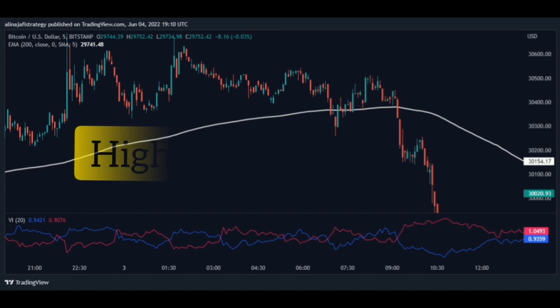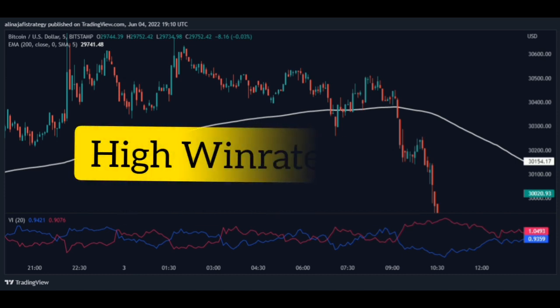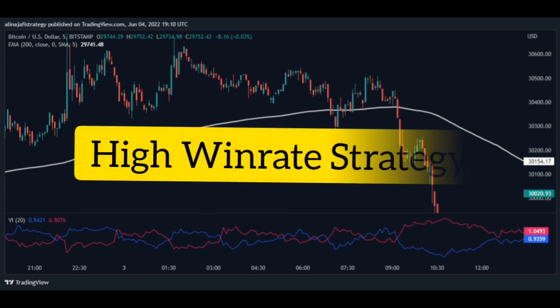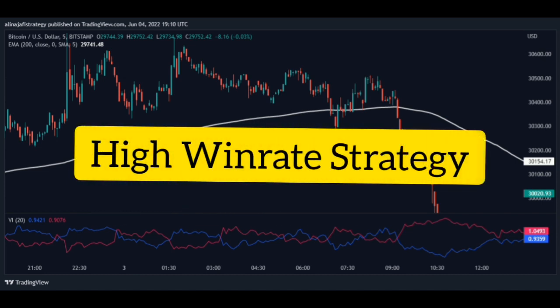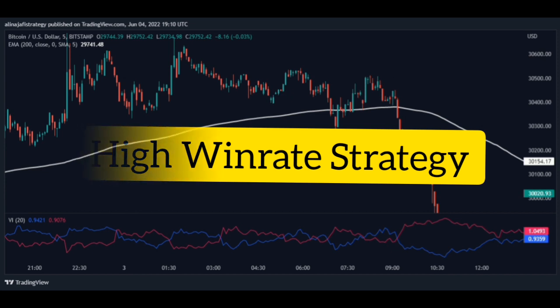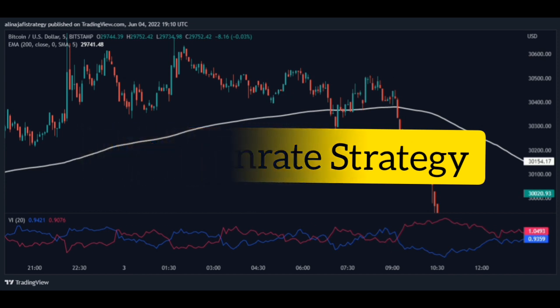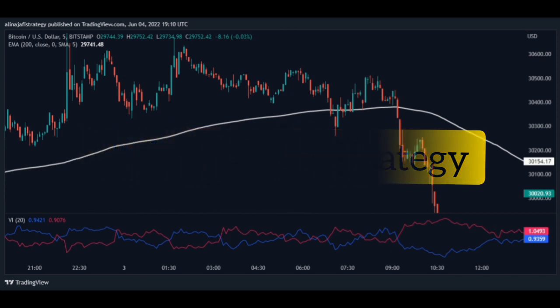If you implement the scalping strategy correctly and principally, you have a very high win rate and you can easily make excellent and easy profits from forex, crypto, and any financial market.